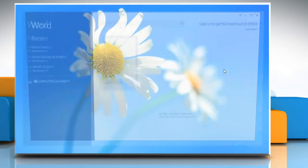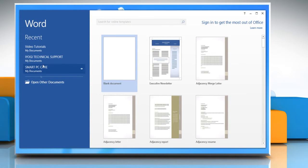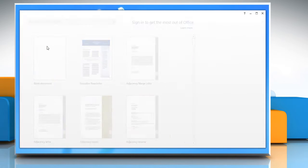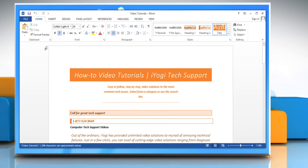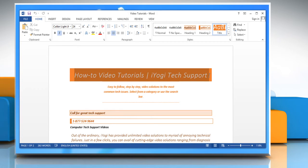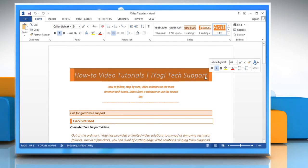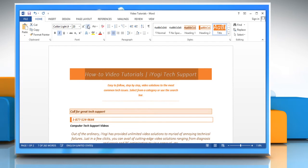Open Word 2013 and then open any document. Select the text that you want to view as heading and then under Home in Font section, click the Increase Font or Shrink Font button to change the font size.